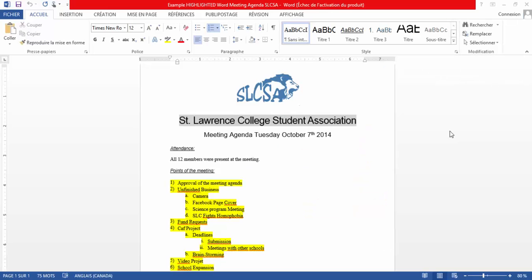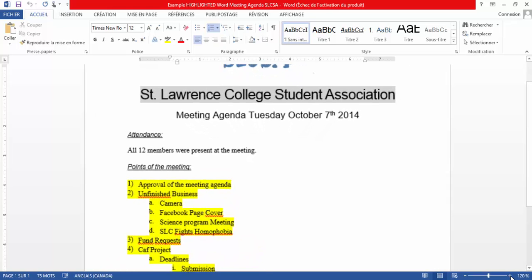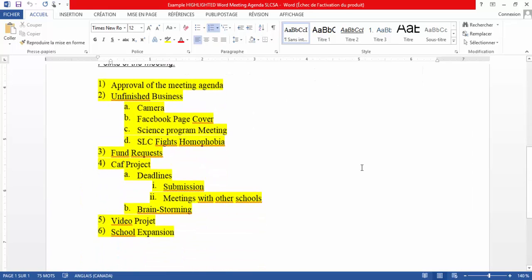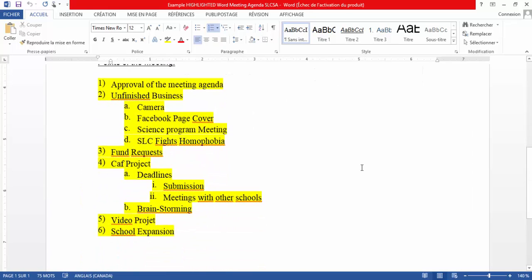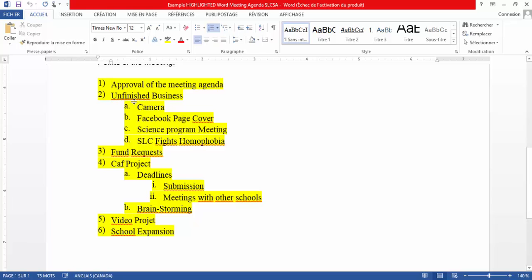The second document we're gonna look at is SLCSA's meeting agenda. The reason why it is relevant is because we use a multi-level list. If we zoom in once again, you're gonna see that our multi-level list has up to three levels. First level is entered as soon as you enter information. When you want to drop a level down, you press the TAB key.